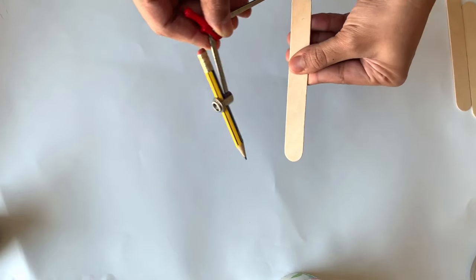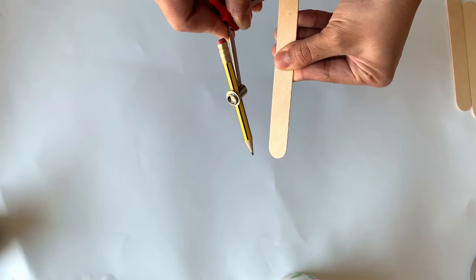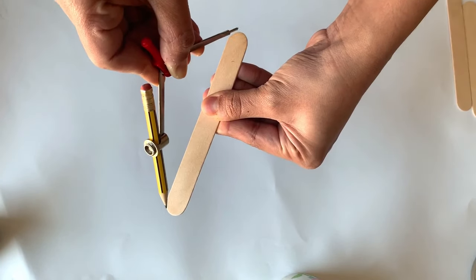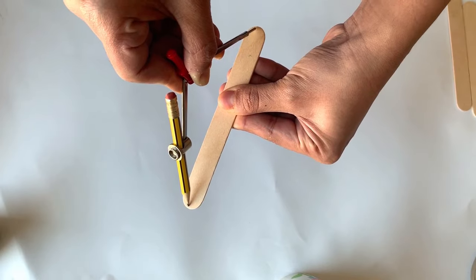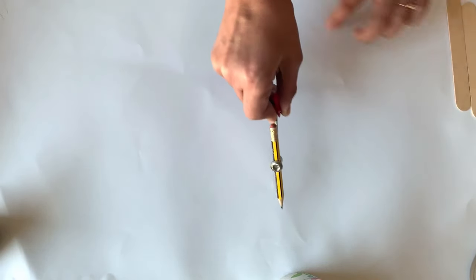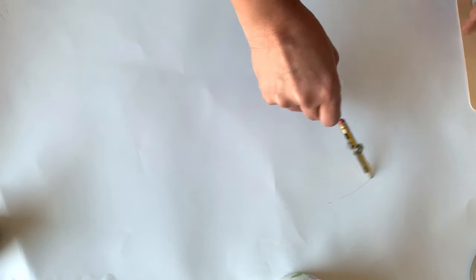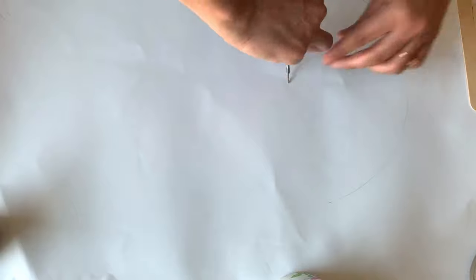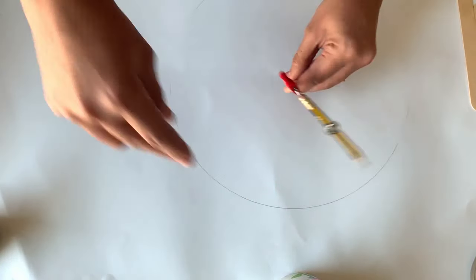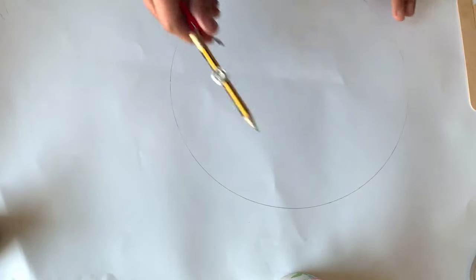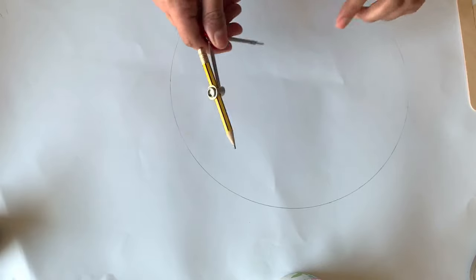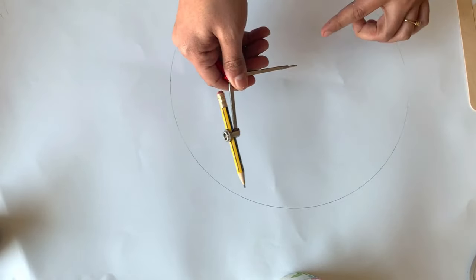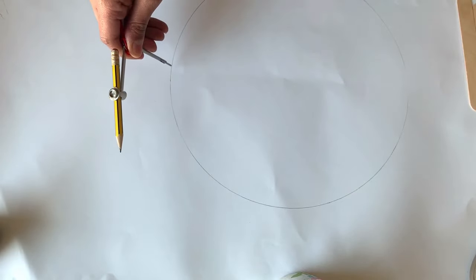I've taken my compass to this length and I'm going to draw a circle on this paper. That is the first step. So now we got a circle.